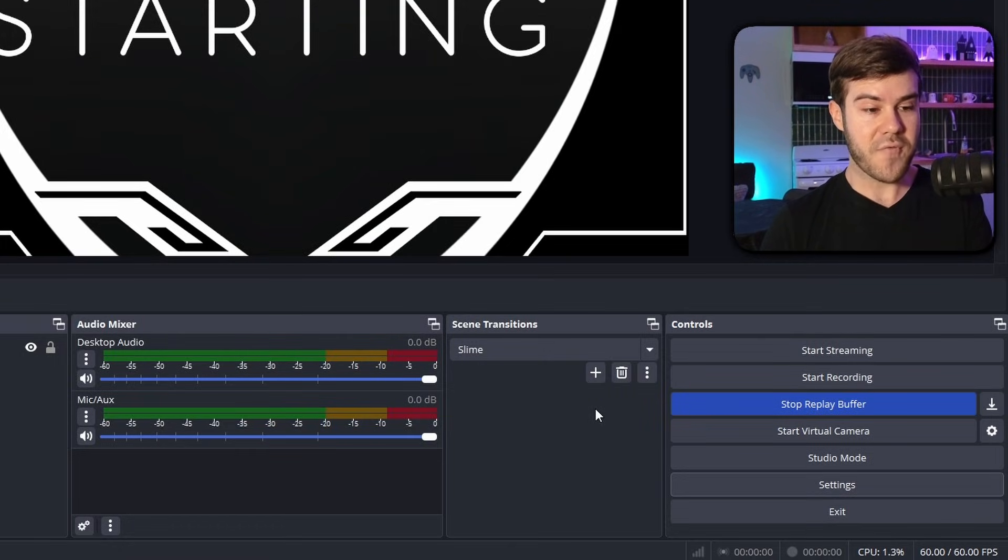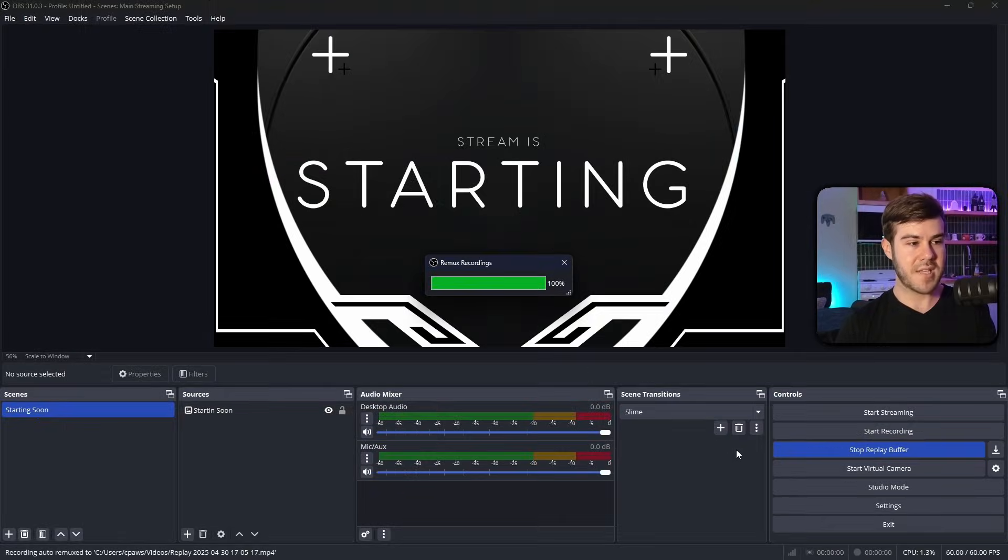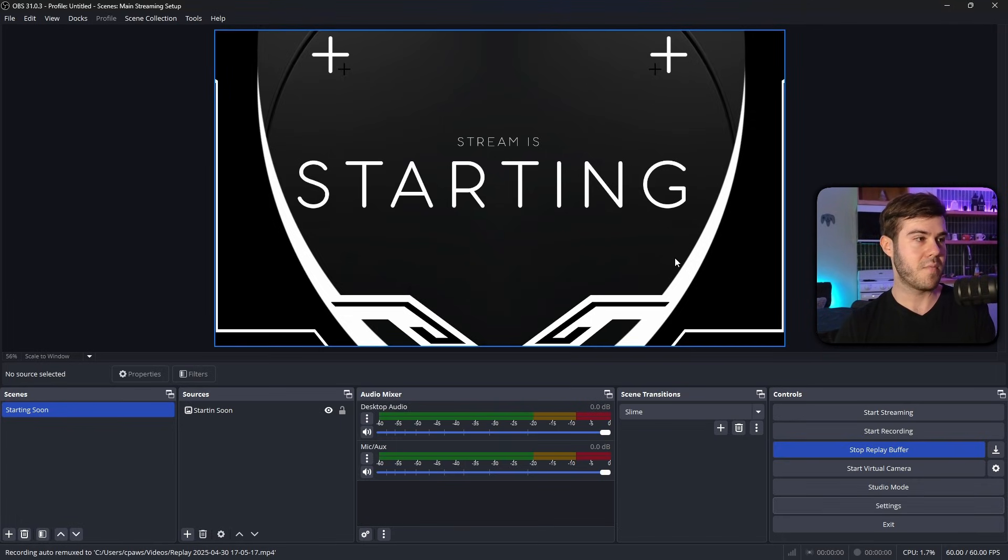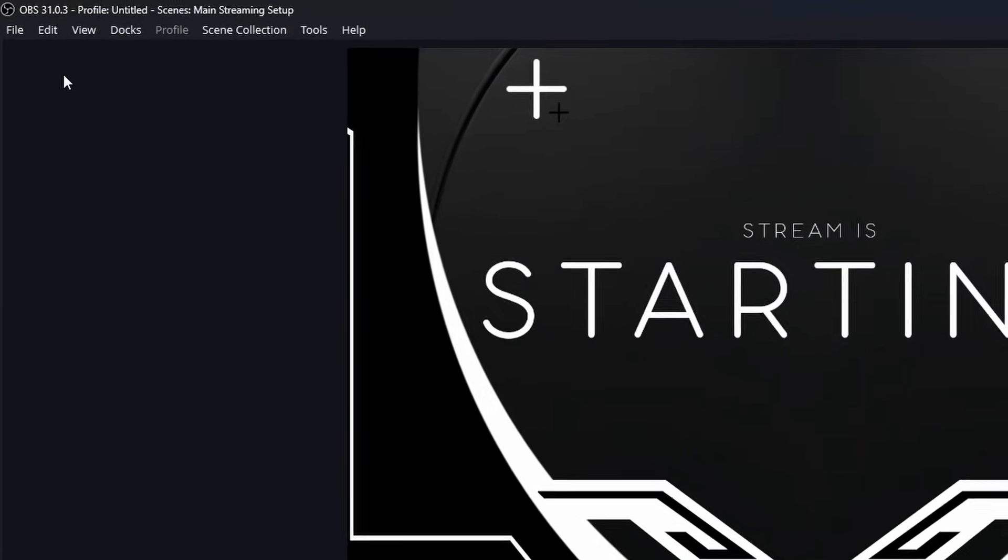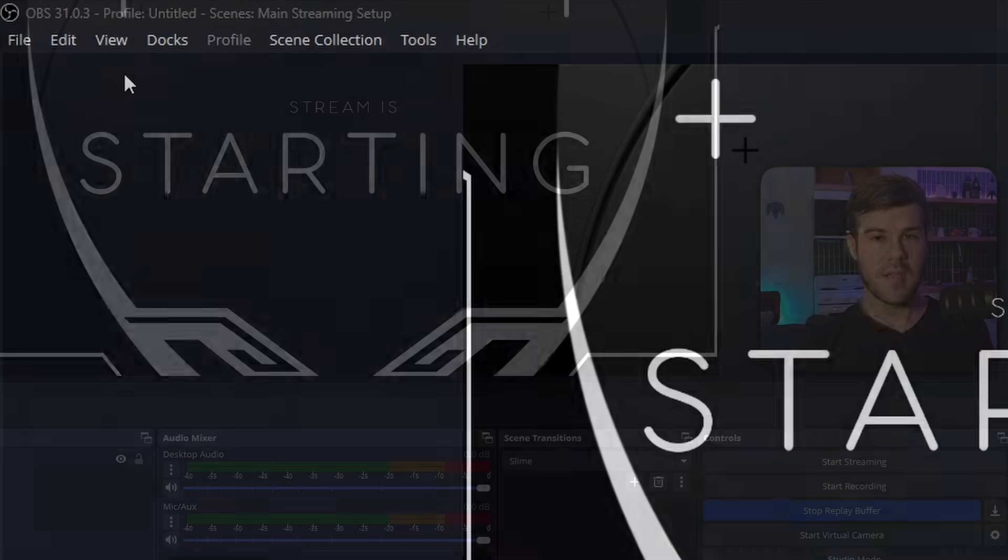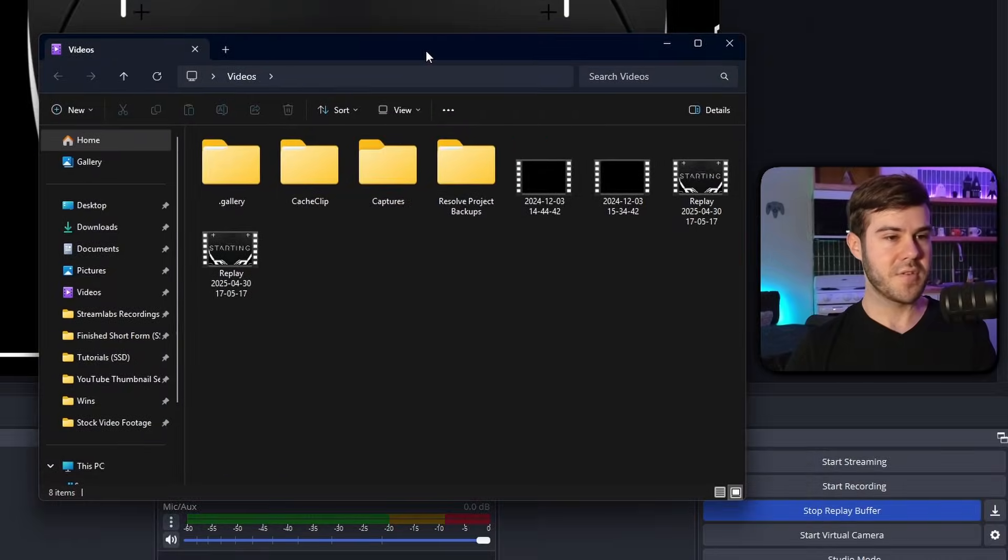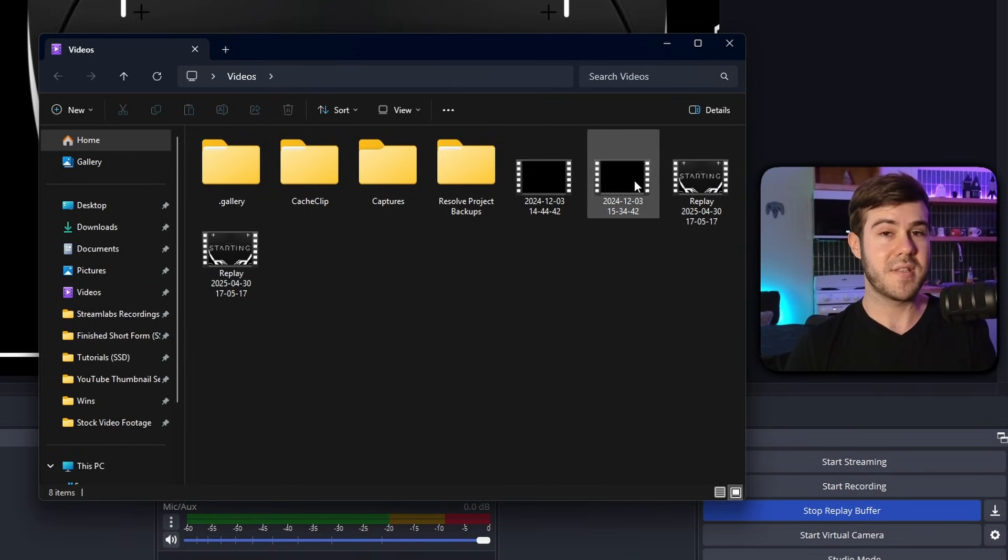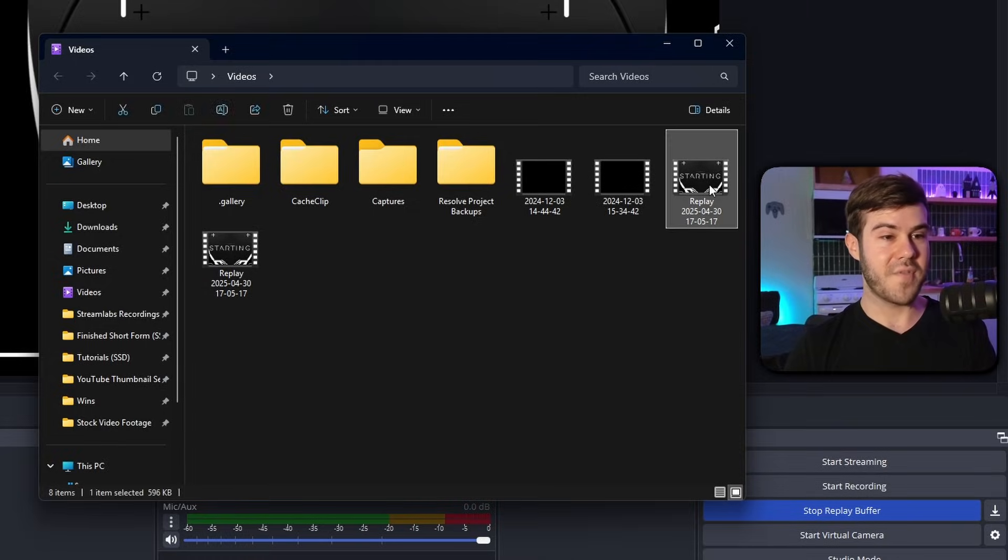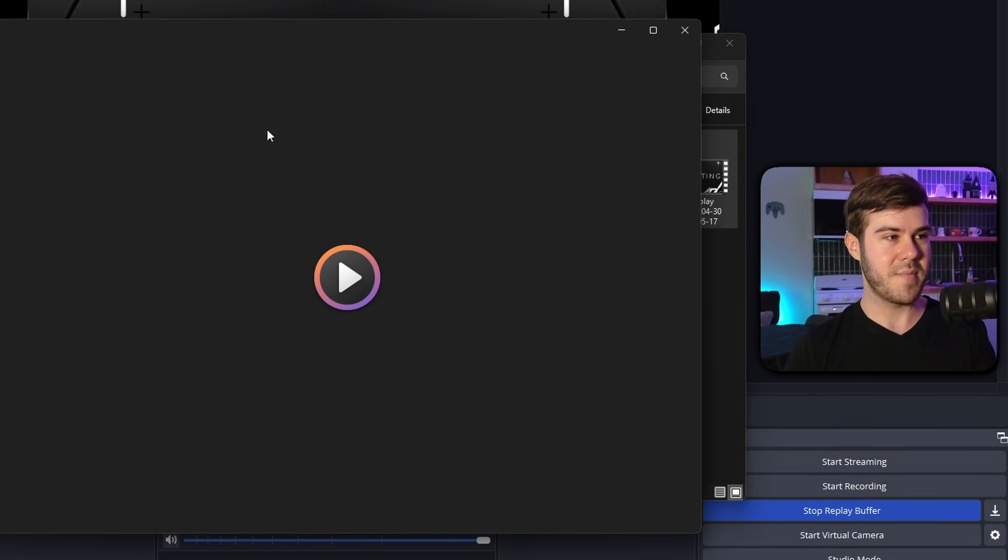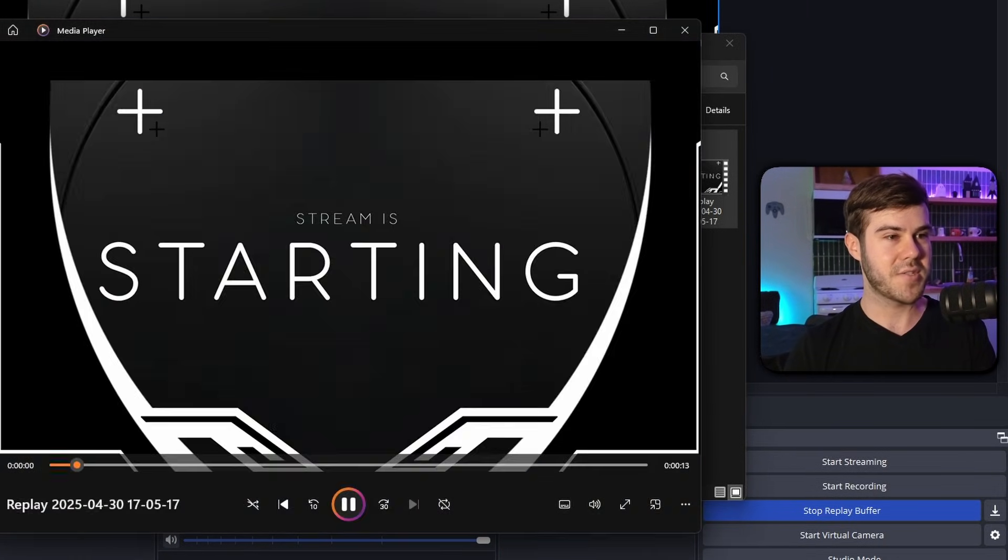And then now if we press the nine key, which I'm going to do right now, it's going to take the last 60 seconds of our whatever and it's going to save it as a clip. So if you actually go to the file button in the top left corner and then click on show recordings, it's going to actually pop up your videos folder where all of your replays are saved. So you can see right here, we got a couple of replays because I was testing this out before the video. Now, obviously, if you watch it, it's just the starting soon screen because that's what's active on our little OBS screen or Streamlabs screen.